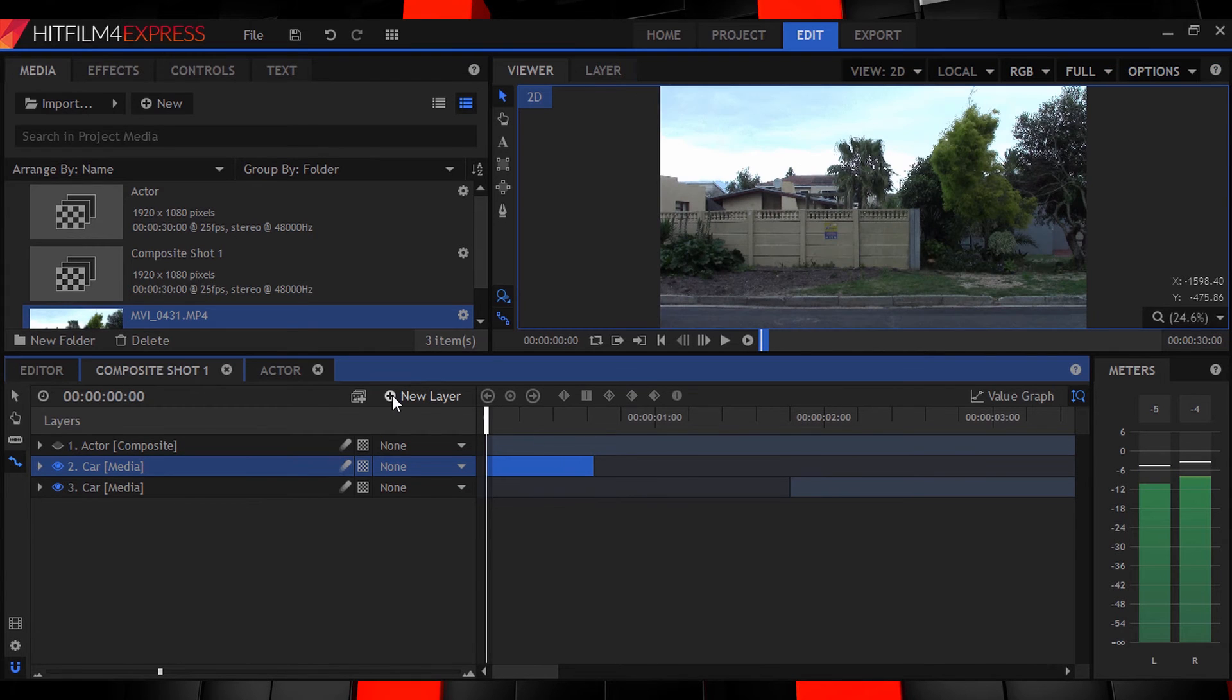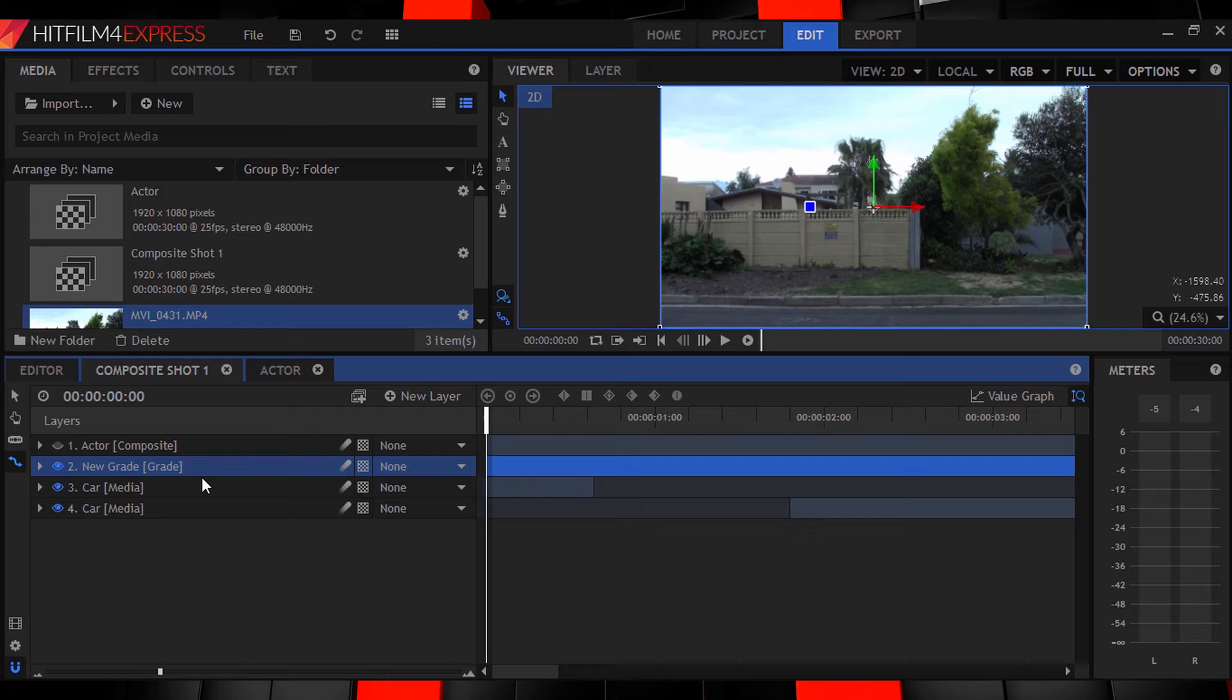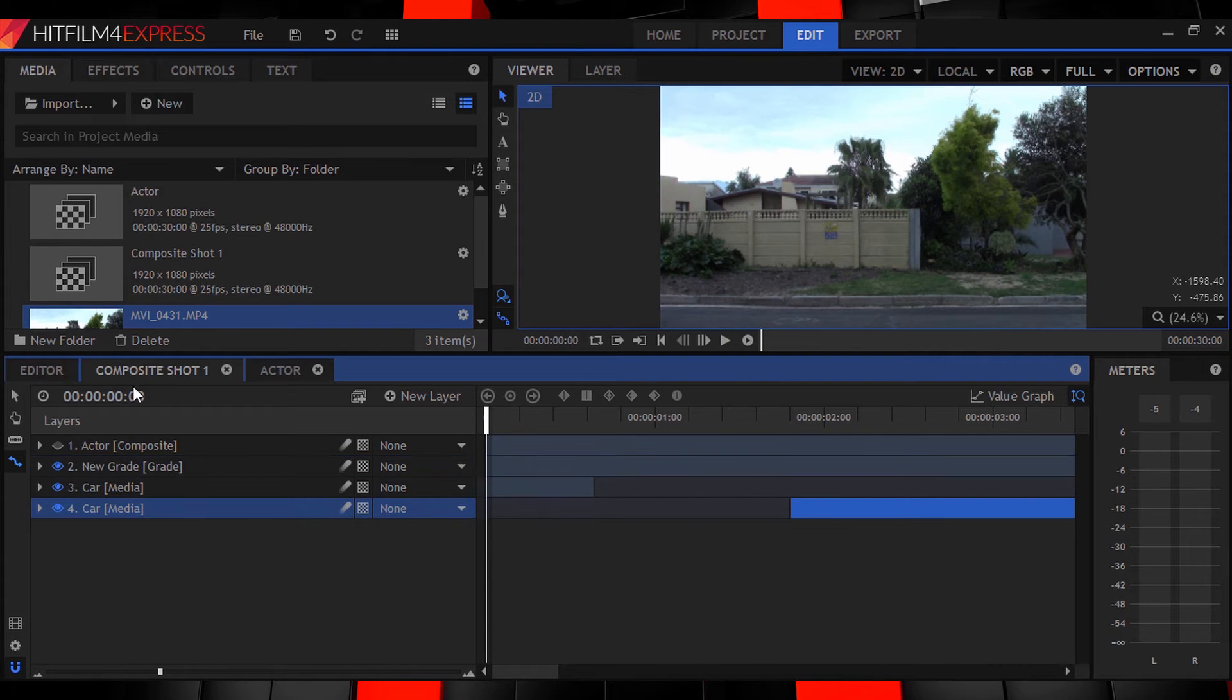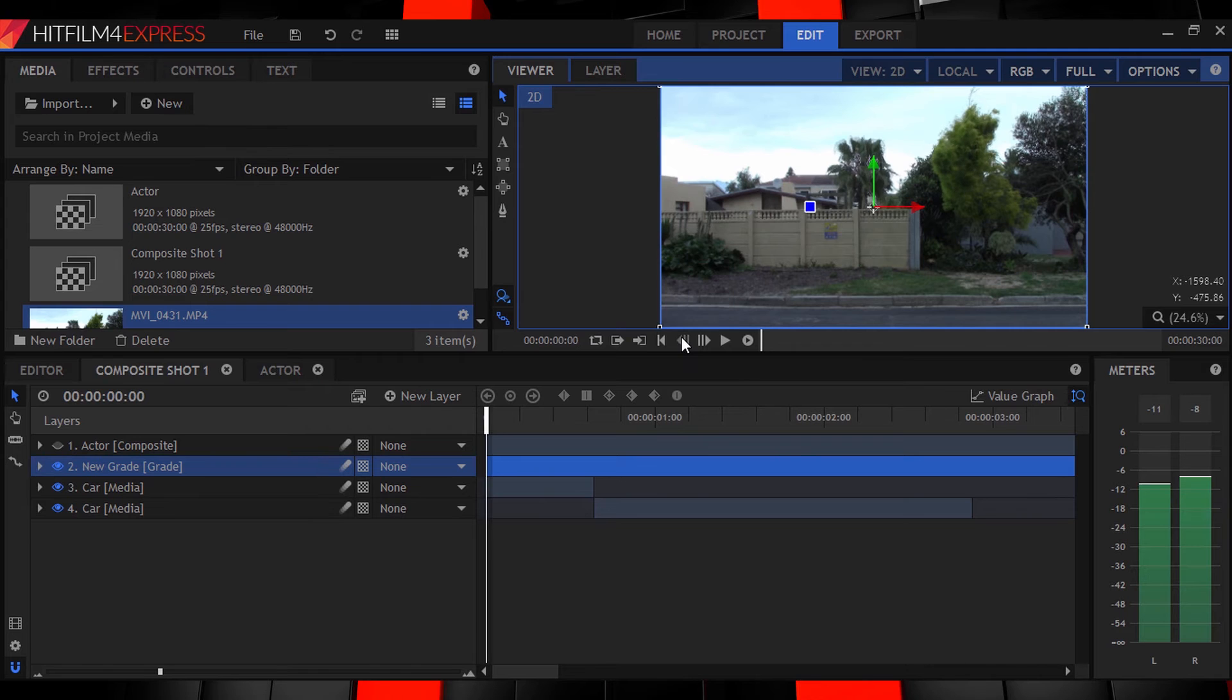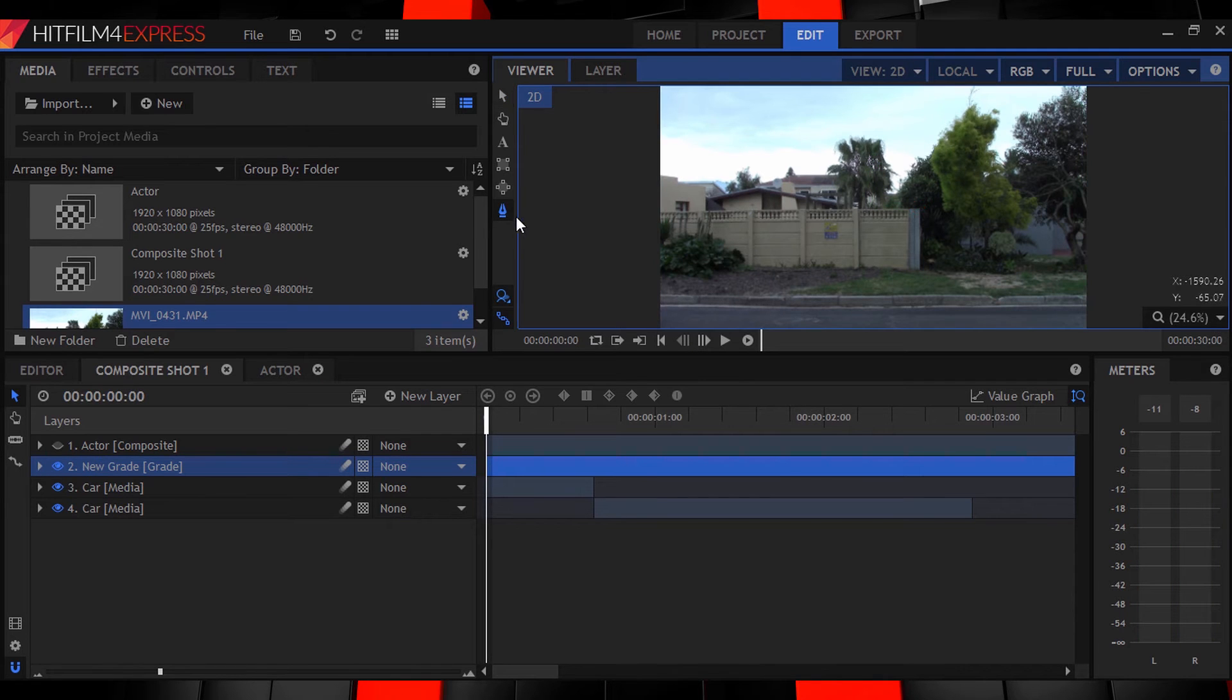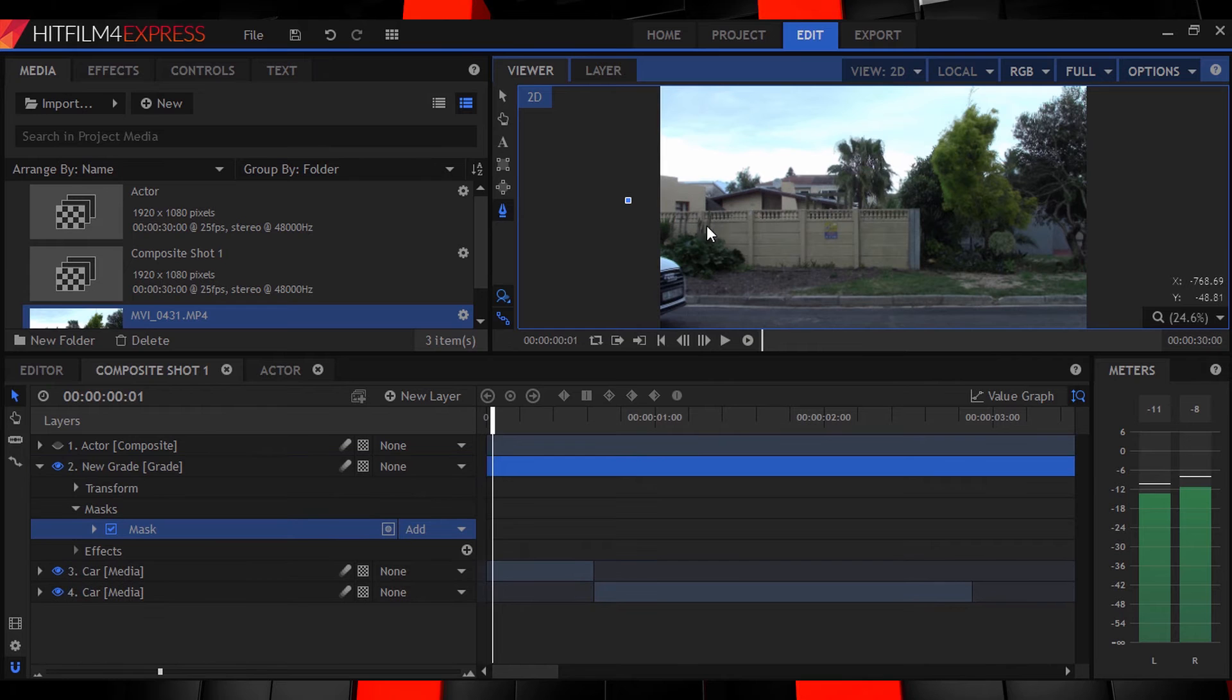Create a new grade layer and place it above your car layer. You can also trim it to start on the frame before your car enters the scene. Then using the mask tool let's just draw a very rough mask around the part of our car that's visible at this moment.